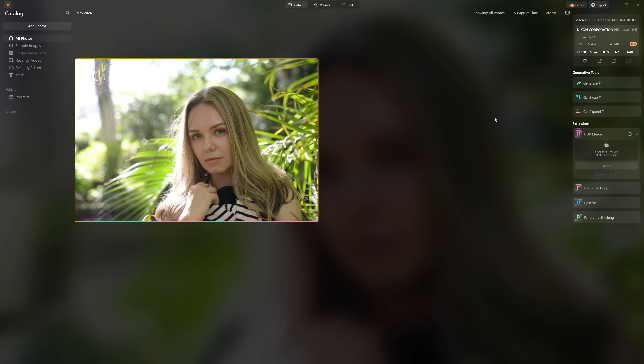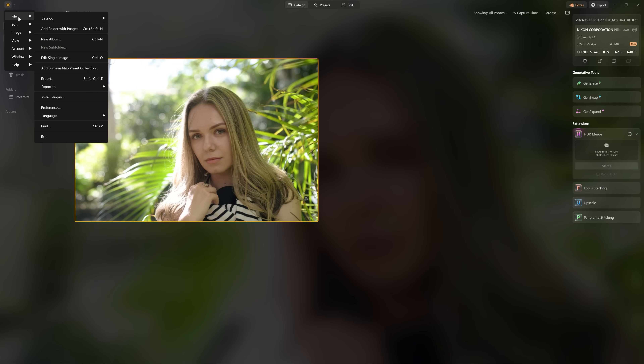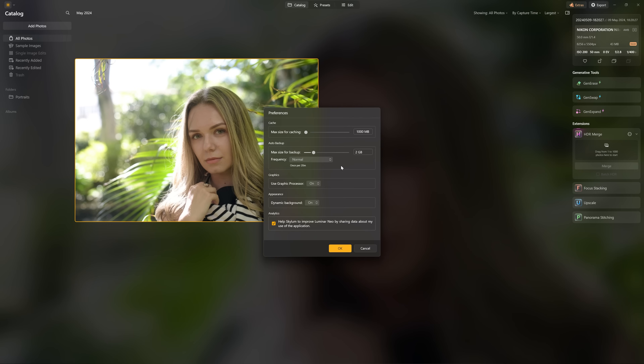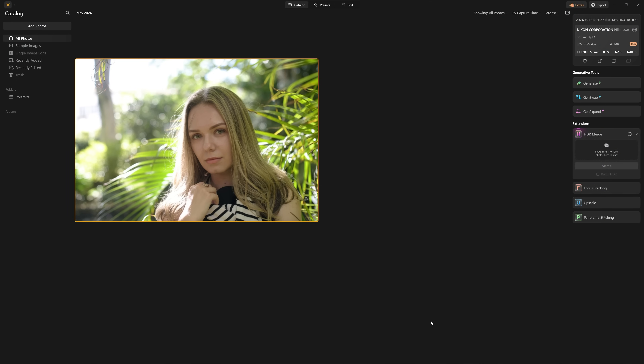Before we get into editing this portrait, you'll notice in the background there's a faint version of the portrait showing up — that is what Luminar Neo calls the dynamic background. Personally, I really don't like it; I find it distracting and it's also taking up your computer resources. So come over to the Luminar Neo icon, go to File, then Preferences, and turn off the dynamic background. Now we just have a neutral gray background, which allows us to judge the colors in our photo much more accurately.